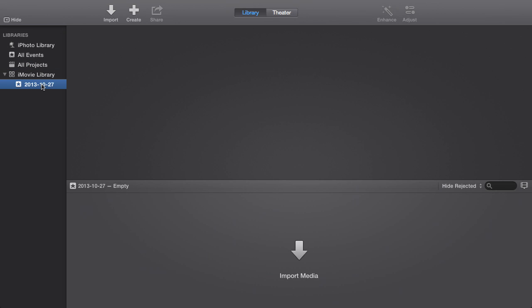For our event here, we're going to give it a name. A video I did in the past was a tour of one of Apple's old PowerBooks, and I made that video in Final Cut Pro. But I'm going to recreate parts of it in iMovie. So we clicked on the date and we're going to give this event a name — we'll call it Power Book Tour. So now we have that named just to keep it organized.